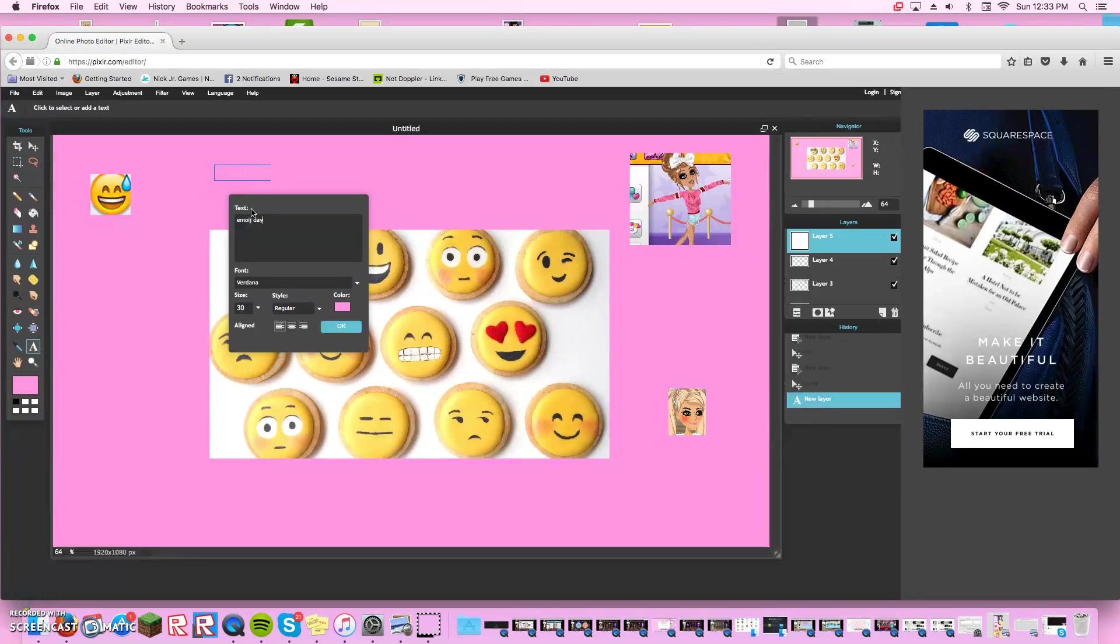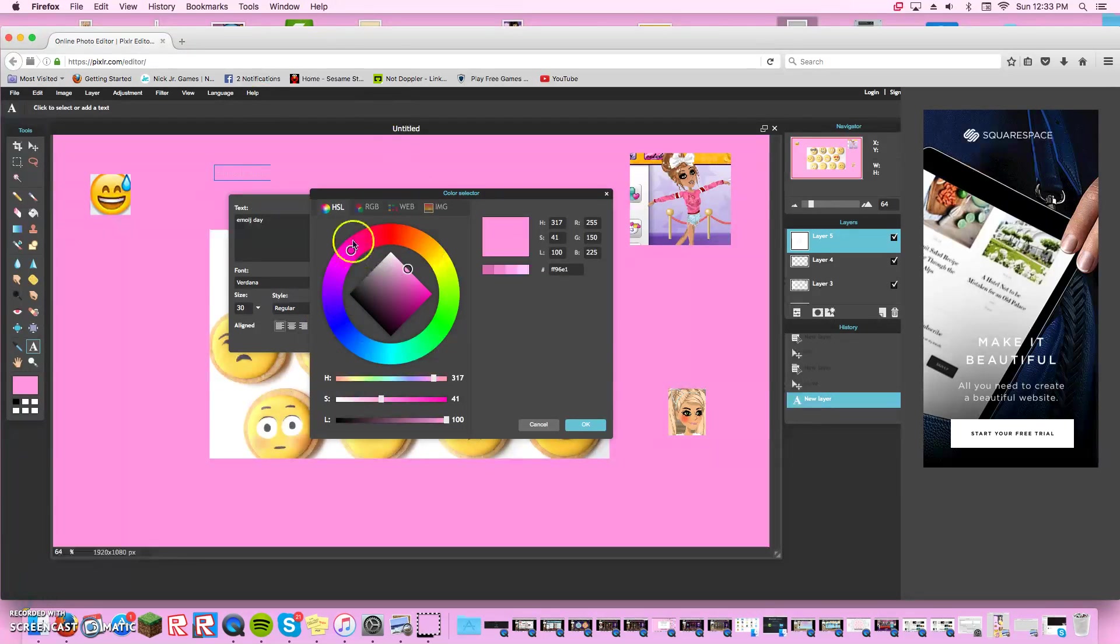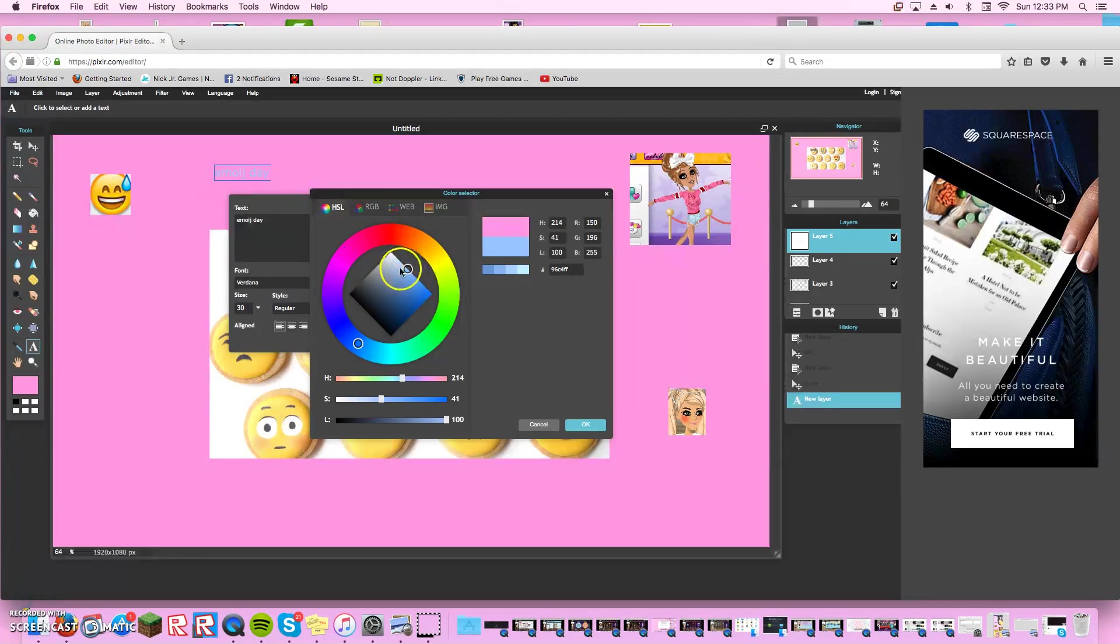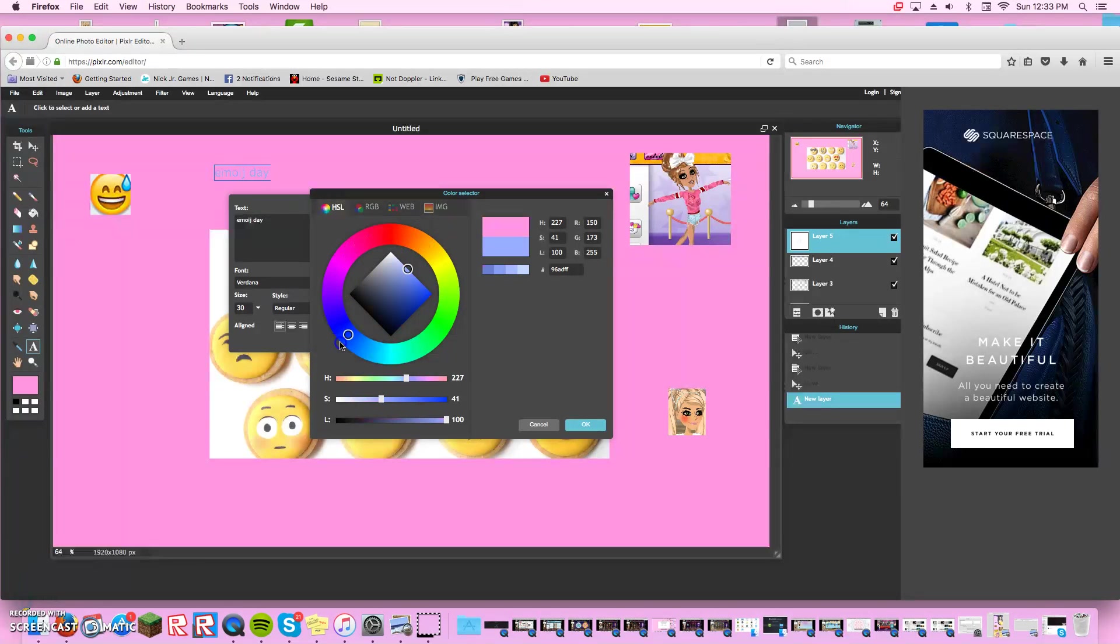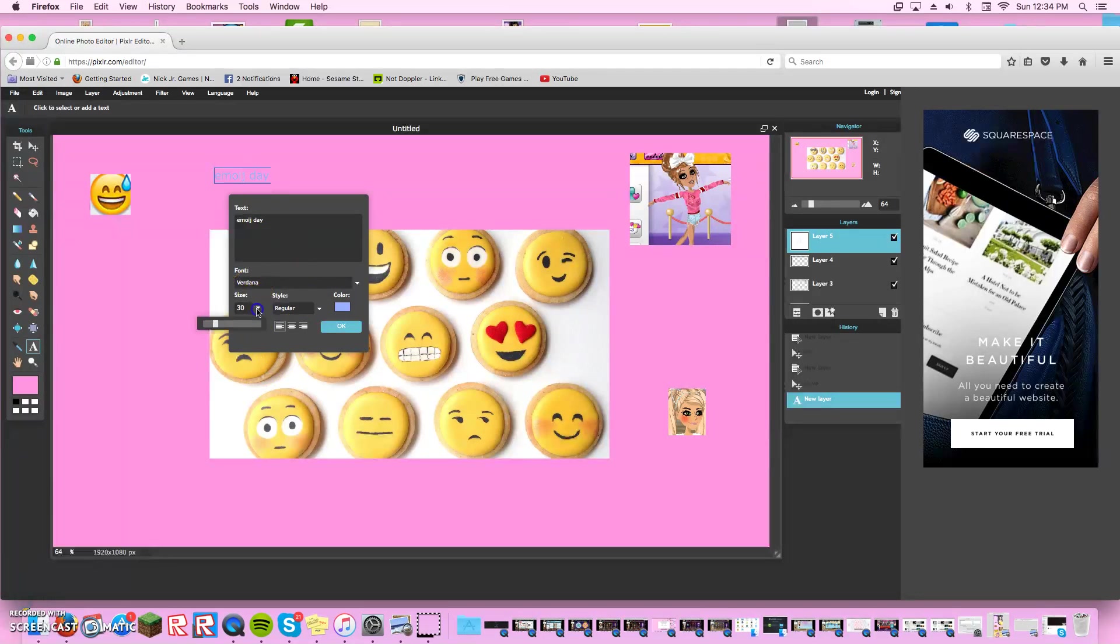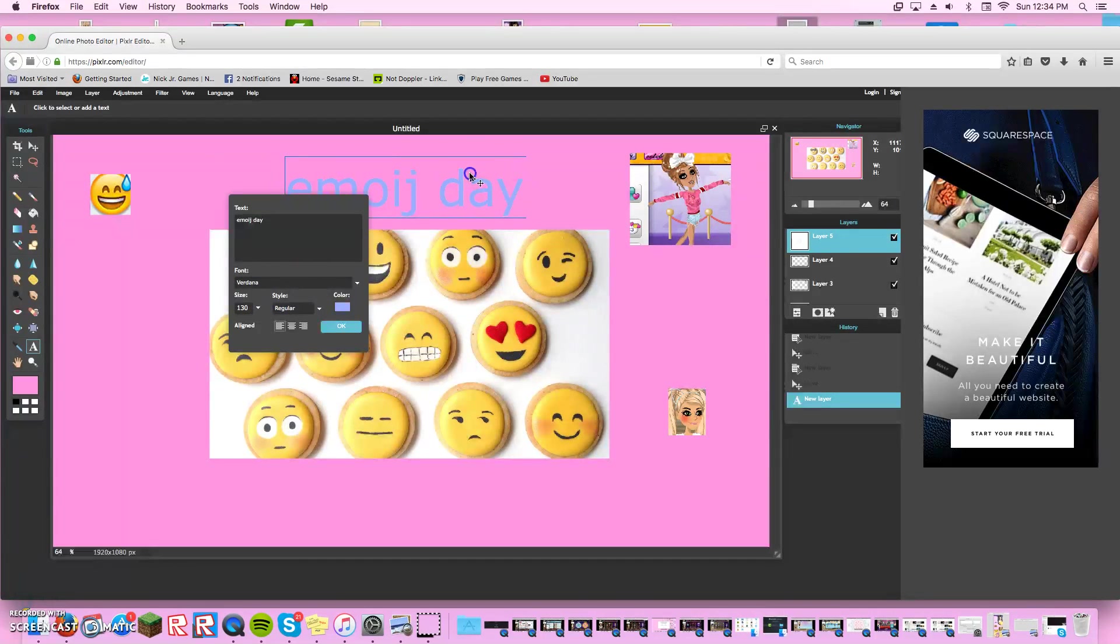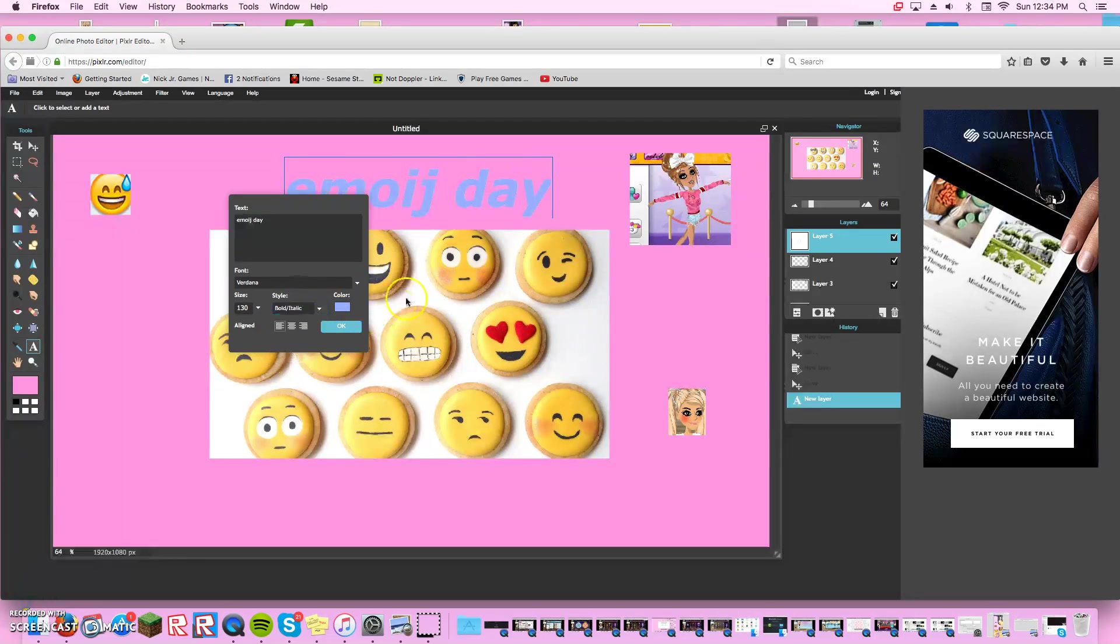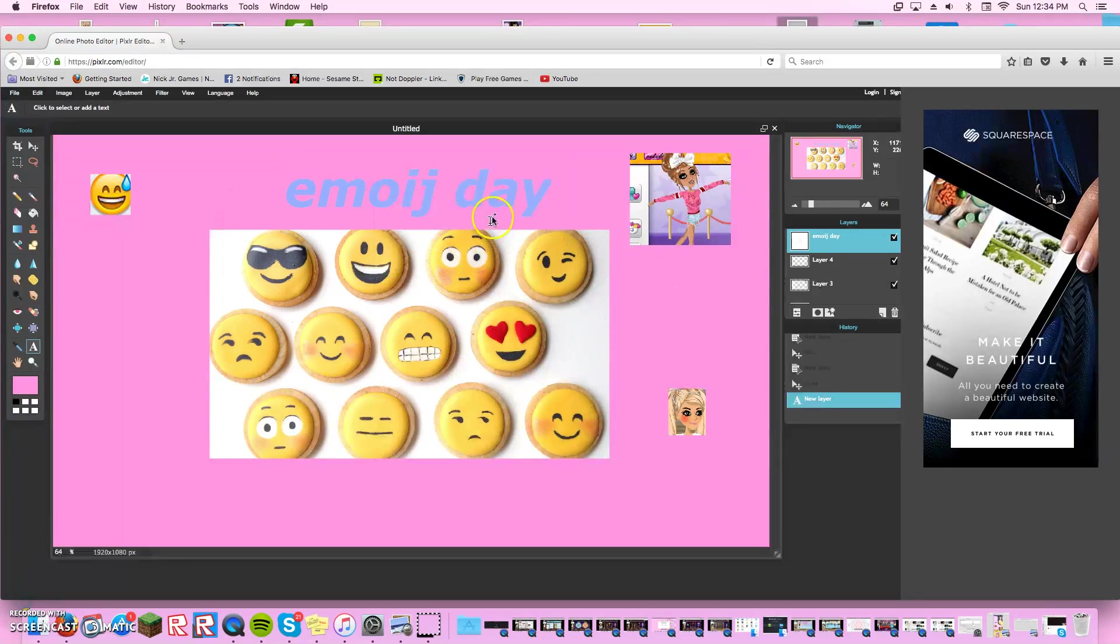Like emoji day. I did emoji day. Wait no, go blue, go blue. Emoji day and it's gonna be big, big, big. So this is what mine looks like so far.